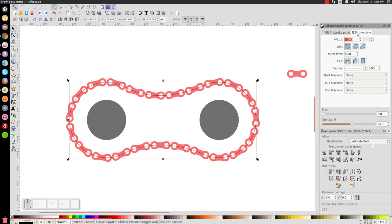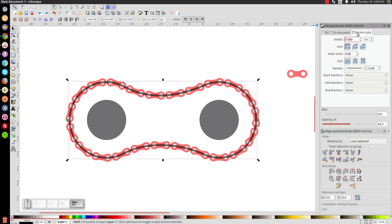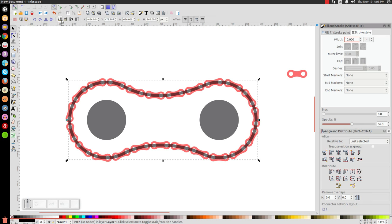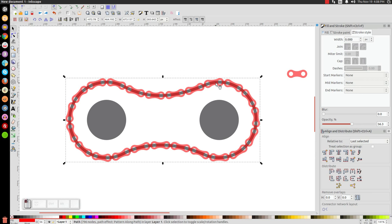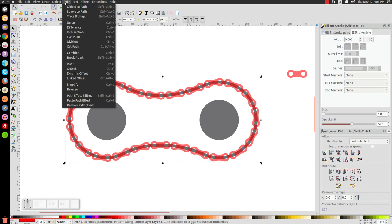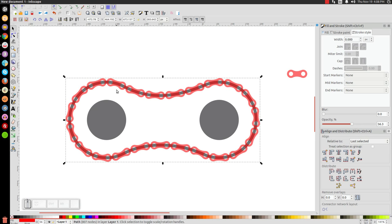On the stroke style, let's give this a ten-point stroke. Then go to path stroke to path and lower that to the bottom. Now let's click on these red chain links and go to path, then object to path — otherwise Inkscape won't recognize this as a path yet; it'll still think this is a cloned copy.